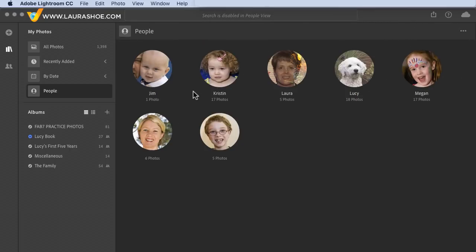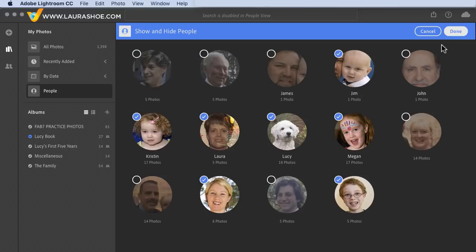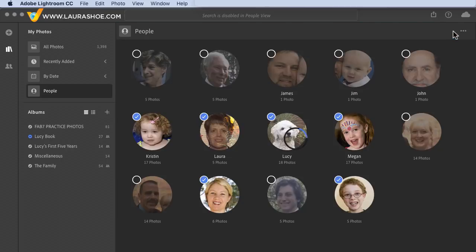Now if there are people showing up that you don't want to see in People View, you can click on the three dots and choose Show and Hide People. You can see I already have some people hidden. I'll remove the checkbox from Jim to not show him either, then click Done.